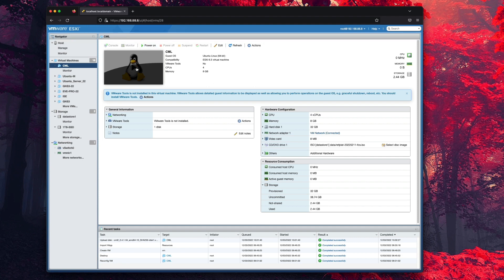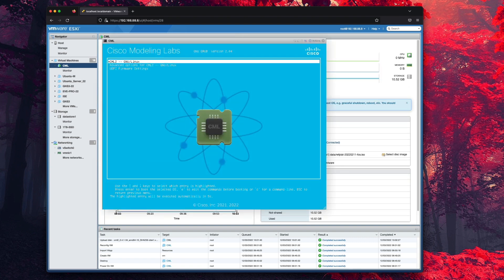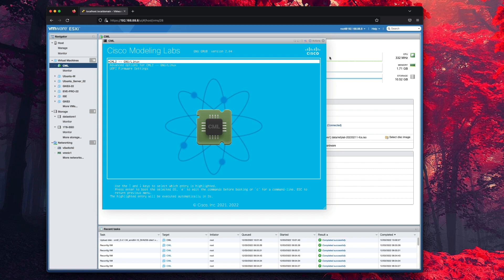Now we're ready to power on our virtual machine and continue with the setup.